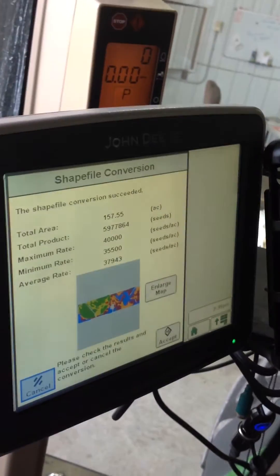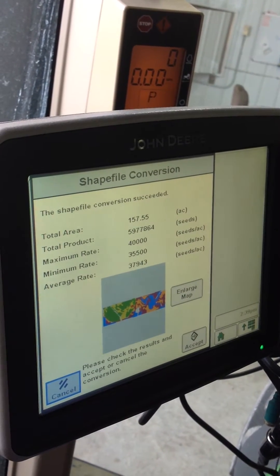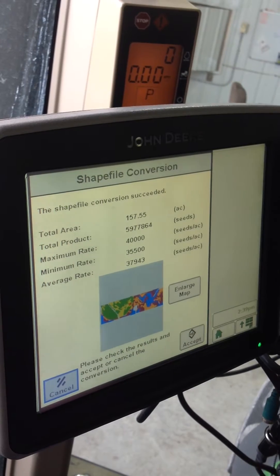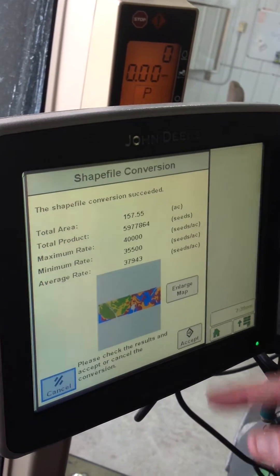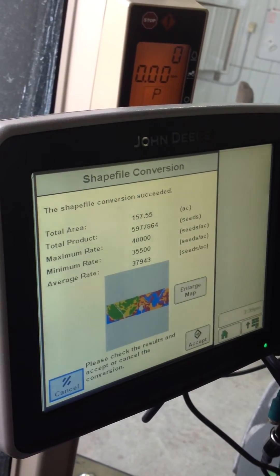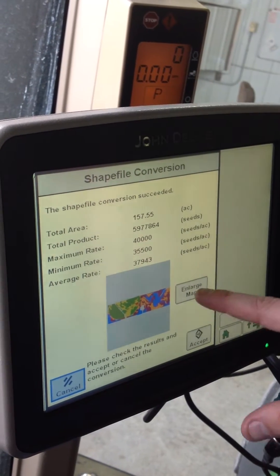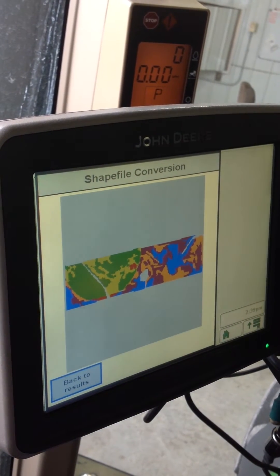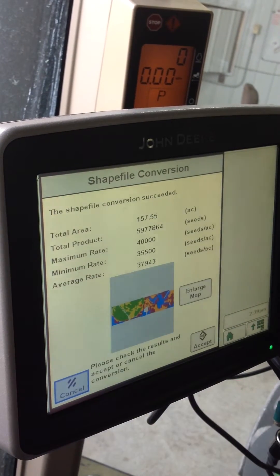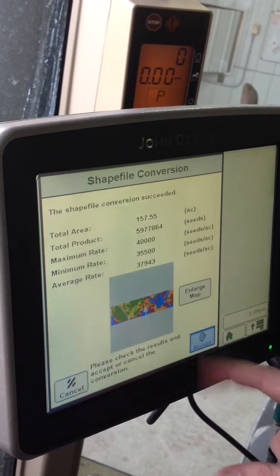This screen here is one that you can kind of double-check your prescriptions with. This particular farm has a pivot on it. It shows the total area, minimum and maximum rates. This is a step where you can enlarge the map and double-check your results. But for today, we're just going to hit accept.